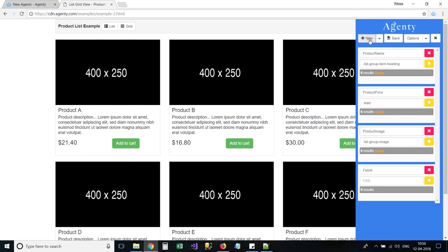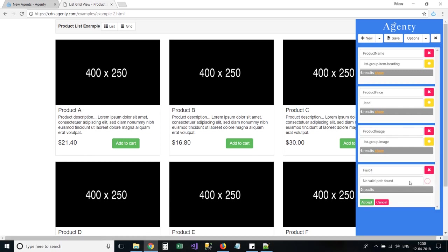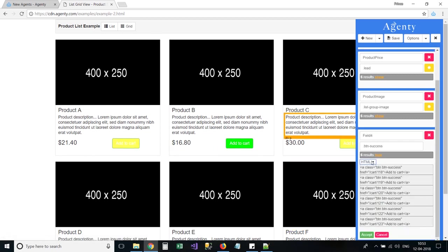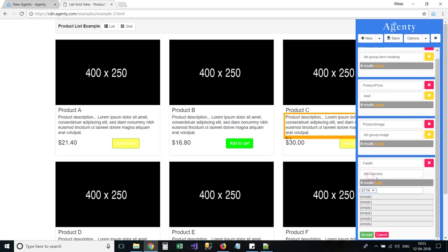Now, let's add one more field to extract the cart link as well. Similar to images, we need to use the attribute option for hyperlinks as well.